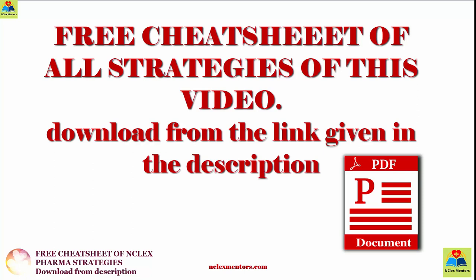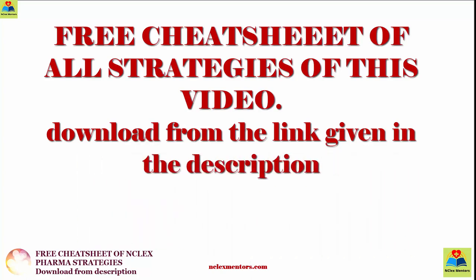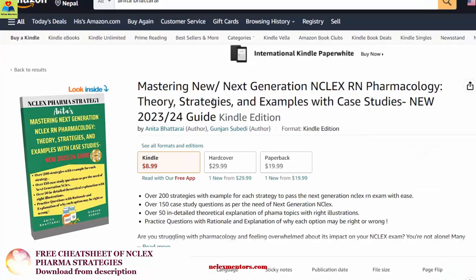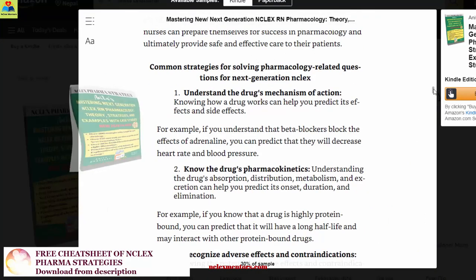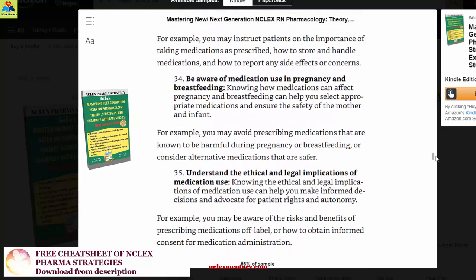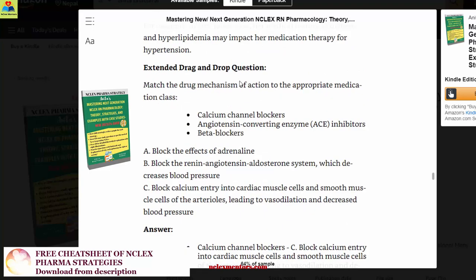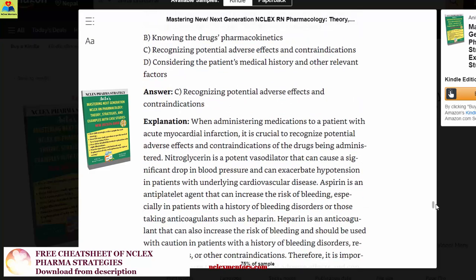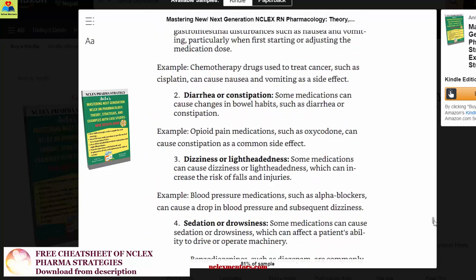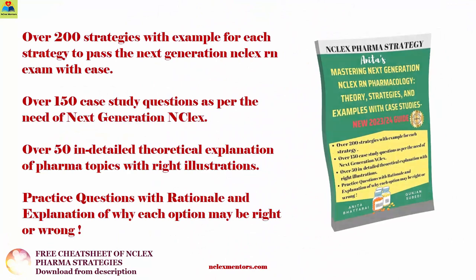Just a quick reminder that you can download all the points mentioned in this video from the link in the description below. I also recommend a book called Mastering New Next Generation NCLEX RN Pharmacology Theory, Strategies, and Examples with Case Studies, 2023 and 24 Guide. This book contains over 200 strategies, easy memorization techniques, and over 150 case study questions specifically designed to help you prepare for the next-generation NCLEX exam, with in-depth theoretical explanations and practice questions with rationale. Download it now to ensure your success.